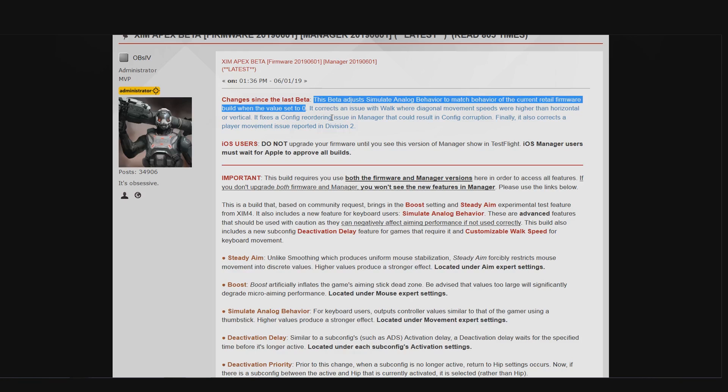For example Division 2 was one of those games where you could run into problems. That's why the SAB zero effect of the new beta firmware has been reverted back to a version that doesn't cause any problems. In this case the current gold firmware that your XIM ships with.